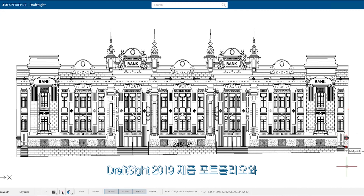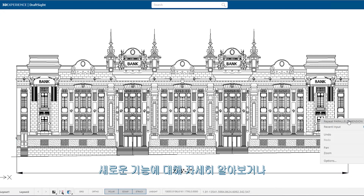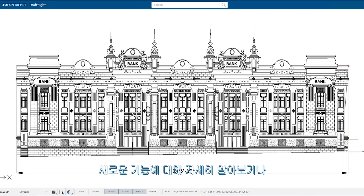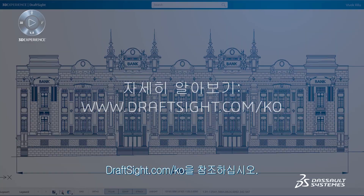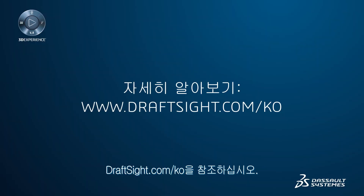To learn more about the DraftSight product portfolio and its new features, or to purchase one of the products, visit DraftSight.com.